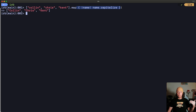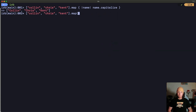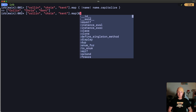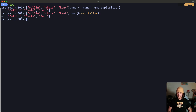Now normally how I would write this to be even more succinct would be to use the symbol-to-proc syntax, which looks like this: we call `map` and instead of passing an explicit block, we open a paren and do `&:capitalize`, then close. If we hit enter we get the same result as before.